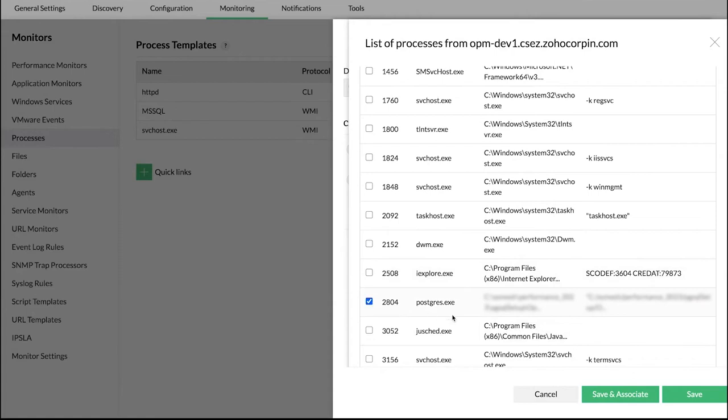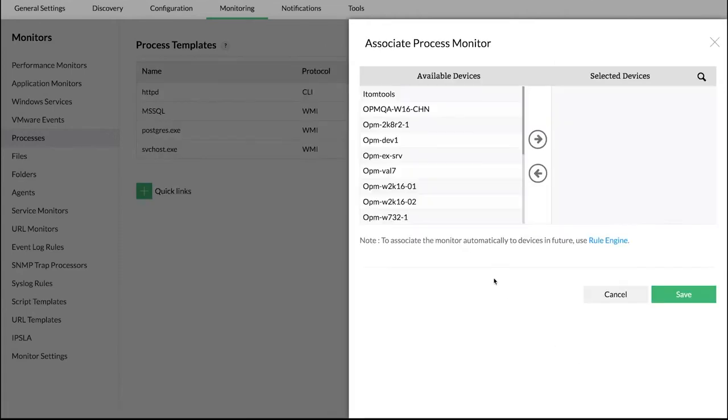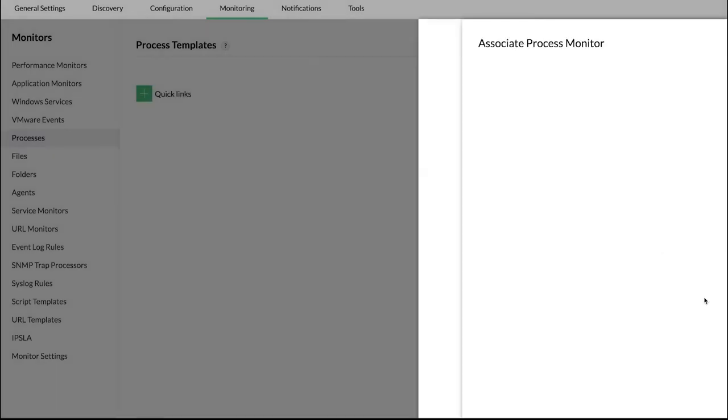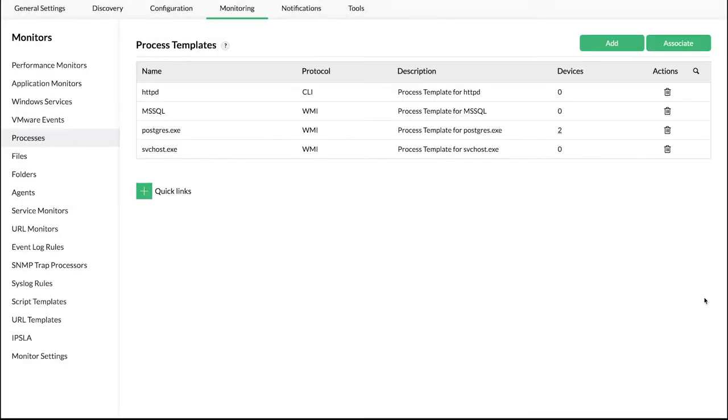Click Save & Associate. Then select the devices on which these processes need to be monitored. Click Save. The selected processes are now associated successfully and available as templates.